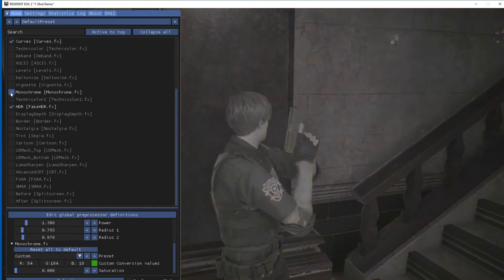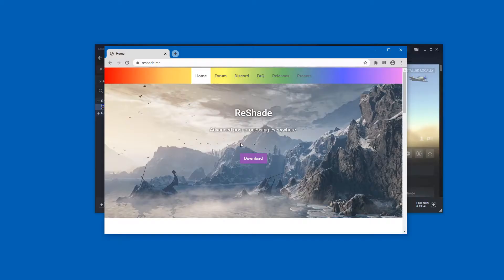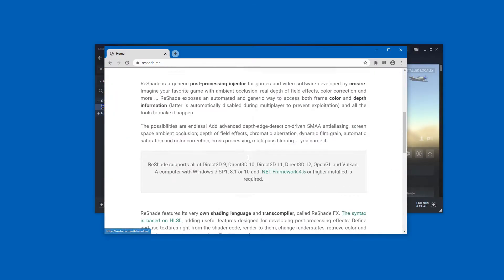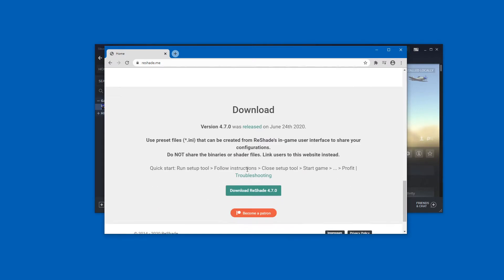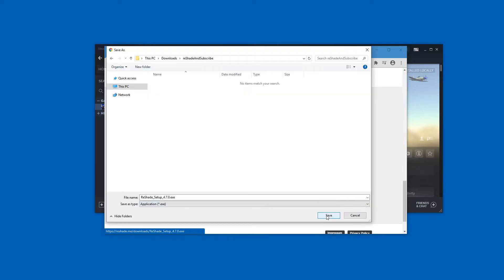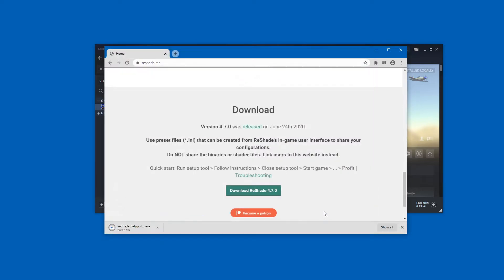To get ReShade working, download ReShade first. Just press 'Download ReShade'. Version 4.7 is my version. By the time you're watching this, there's probably a new version, but the method should be the same. You don't need anything else from the website.